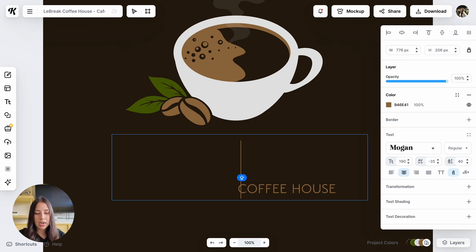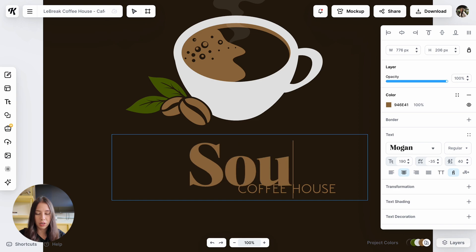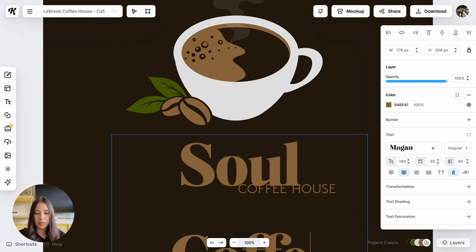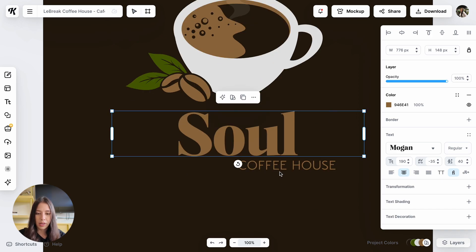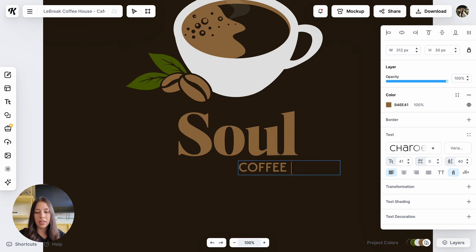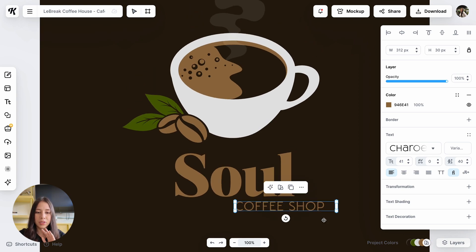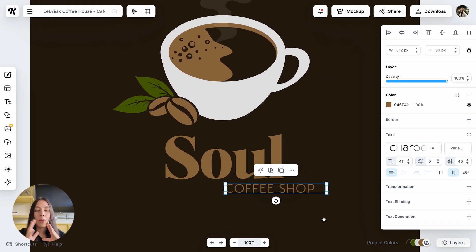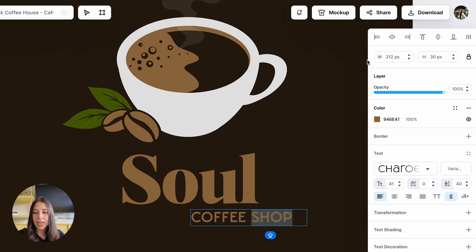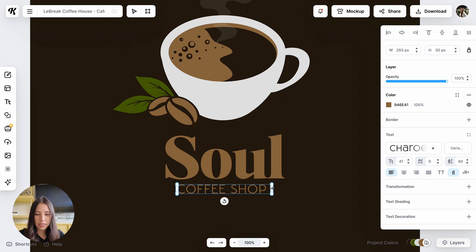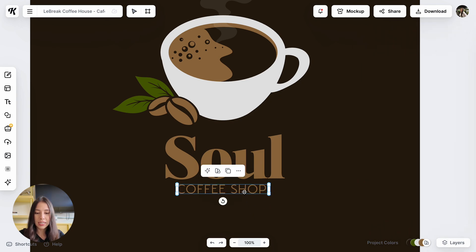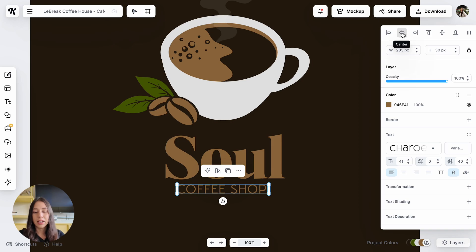I'm going to click on it and put the name of my coffee shop, which is going to be Sole Coffee. I'm going to keep 'Sole' and put 'Coffee Shop' at the bottom. I'm going to double-click where it says Coffee House, delete 'House,' and type 'Coffee Shop.' Now I've added the name of my company. The 'Coffee Shop' text is not centered, so I'm going to click on it and use the center icon on the right panel to center it. I'm going to delete the extra space and click center again.